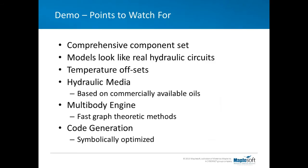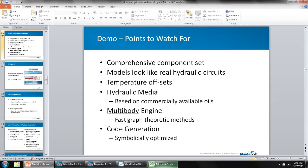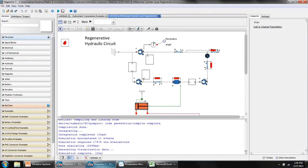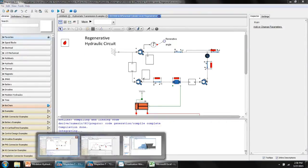I'd like to demonstrate the hydraulics library in MapleSim now, but there are several points I'd like you to watch out for. First of all, the library of components is comprehensive. There's everything from pipe bends, restrictions, directional control valves, as well as ideal and non-ideal pumps and motors. The models look like real hydraulic circuits. The fluids can have temperature offsets. We have a wide range of hydraulic oil descriptions which are based on commercially available oils. I'll also show you how you can interface the hydraulics library together with our multi-body engine. And the multi-body technology that MapleSim provides is the fastest that you can get. It produces extremely fast sets of equations for modeling multi-body systems. So let me just switch into MapleSim. And I want to start off by showing you a complete model.